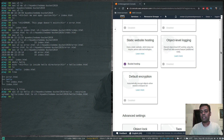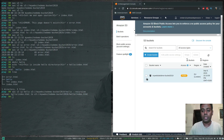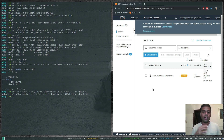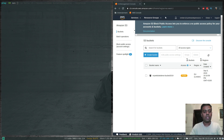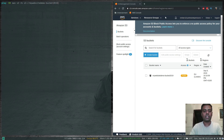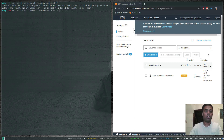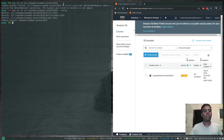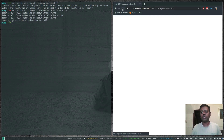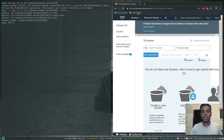Let's delete the bucket we created. Running 'aws s3 rb s3://my-website-demo-bucket-2019' fails because the bucket is not empty. However, adding the --force option will delete all the contents and the bucket itself. After running it with --force, refreshing the console shows all our buckets are gone.